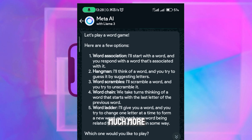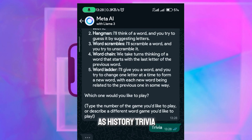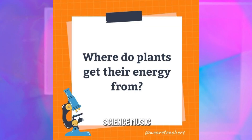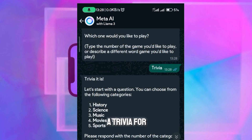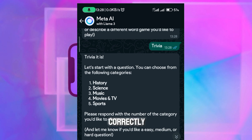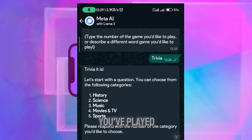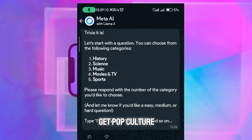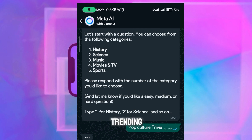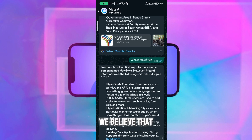You can also play trivia — history trivia, science, music, movies and TV, and sports. You can do a trivia for yourself, answer it correctly, and when you're done you can request a result of all the games you've played. Apart from trivia, you can talk about pop culture to test yourself on what has been trending.